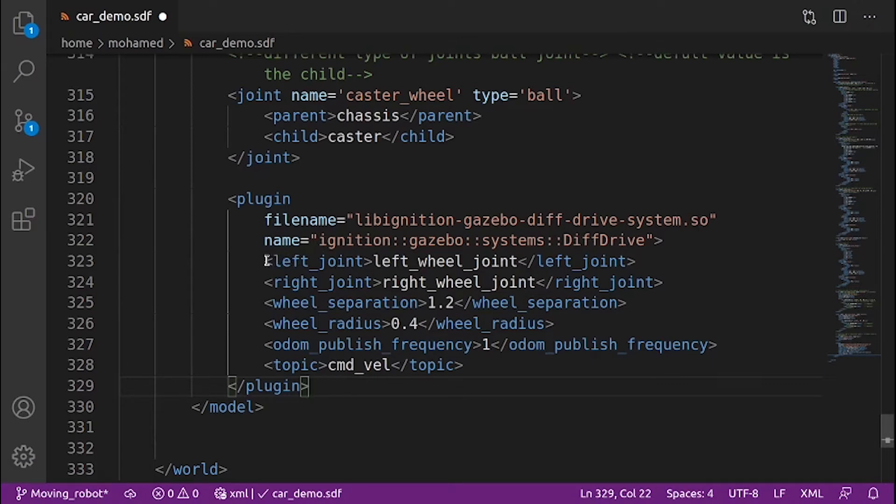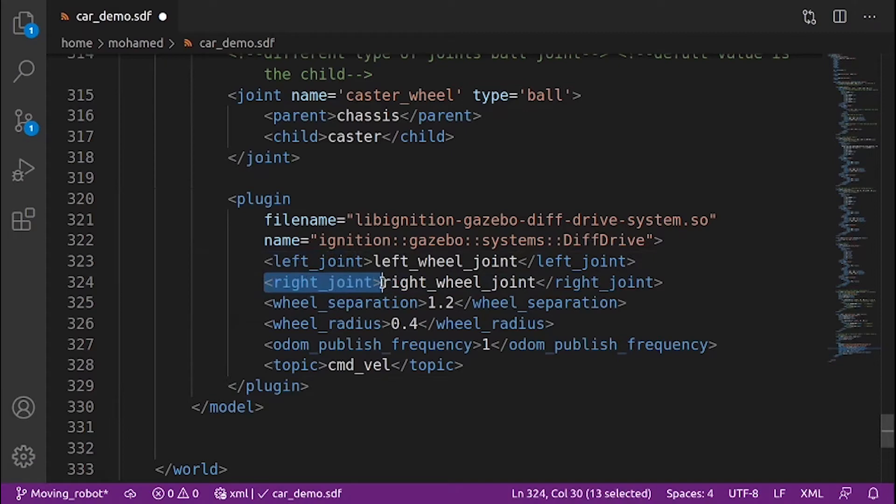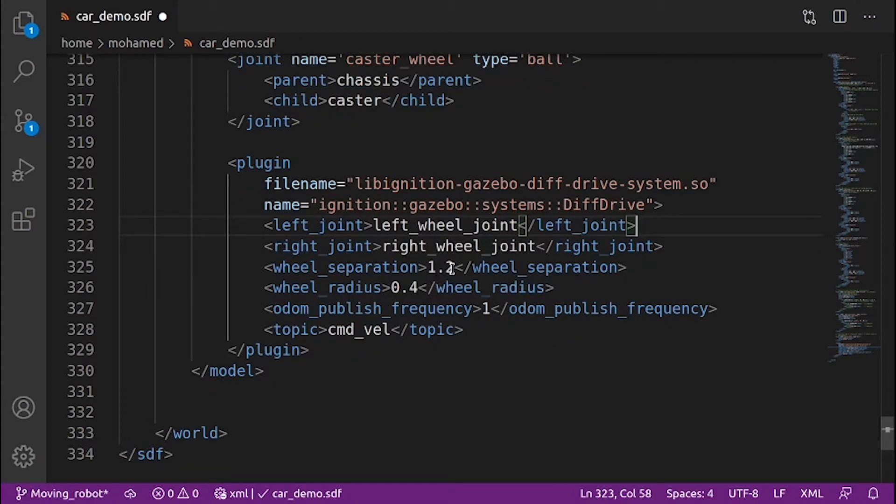Then in the left joint tag and the right joint tag, we define the left wheel joint and the right wheel joint of your model. Then wheel separation is the distance between the two wheels of your robot, the right wheel and the left wheel.